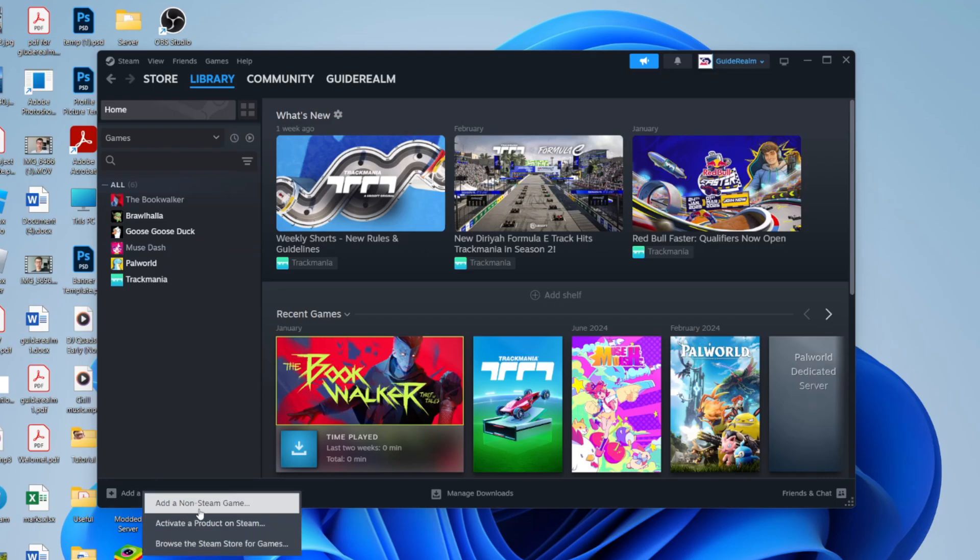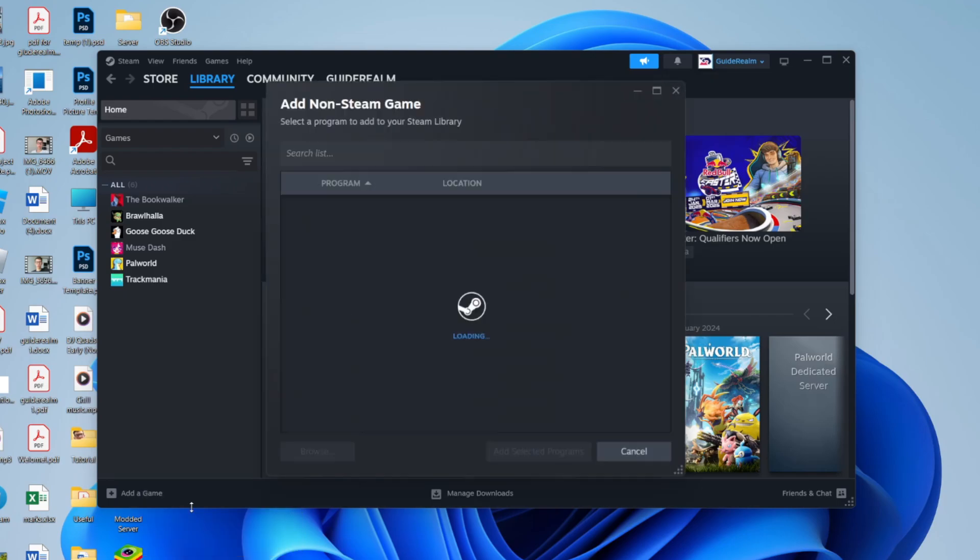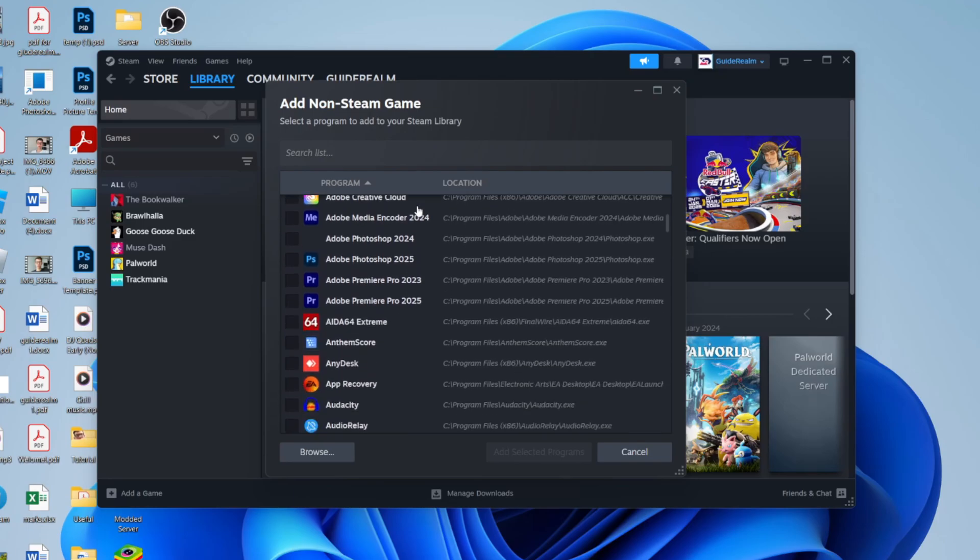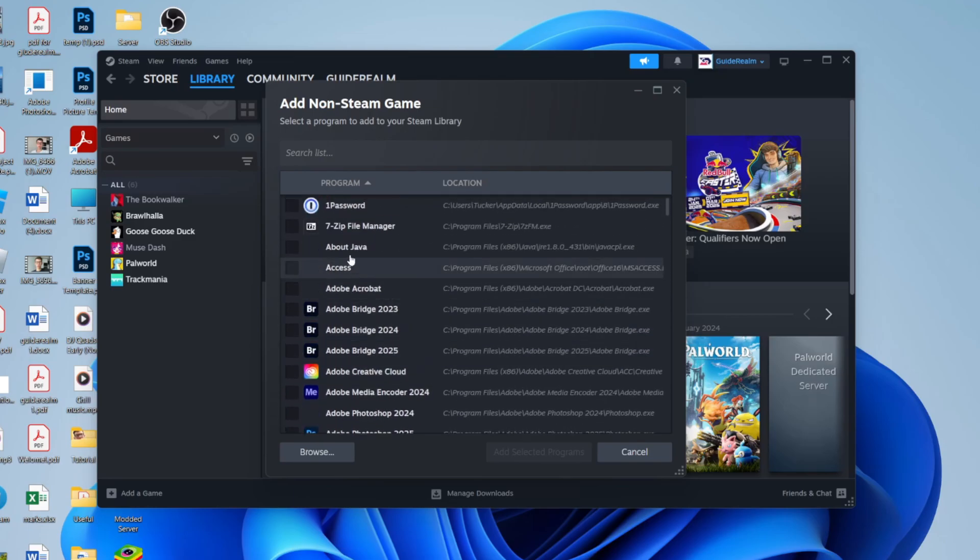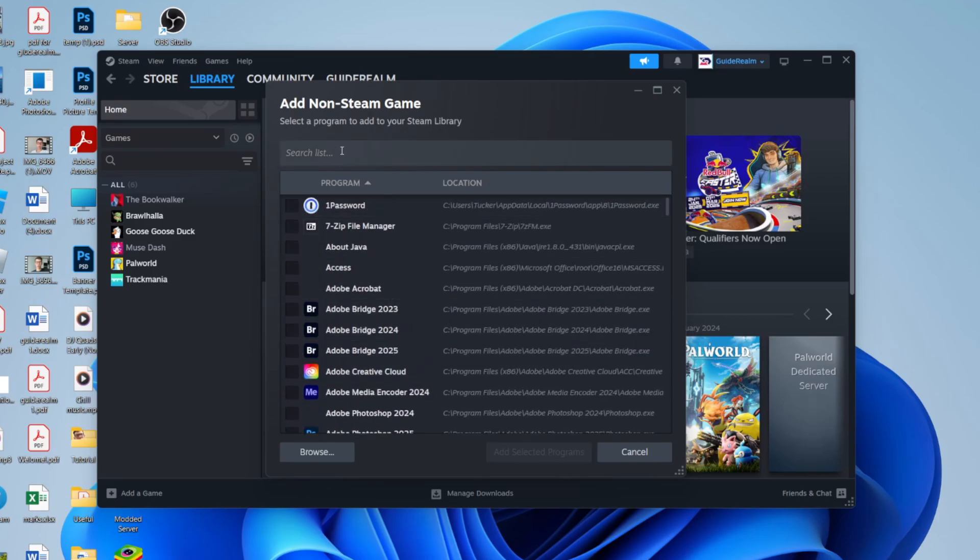You'll have this pop-up here and you can scroll through and find it. You can search at the top here as well if you can't find it.